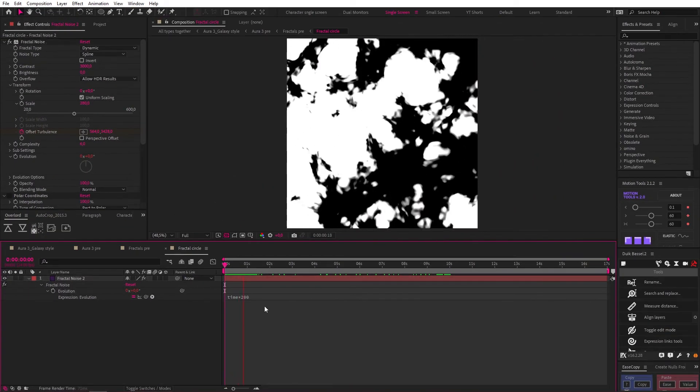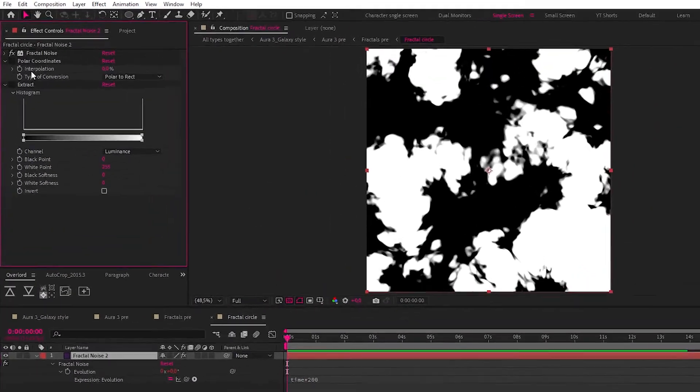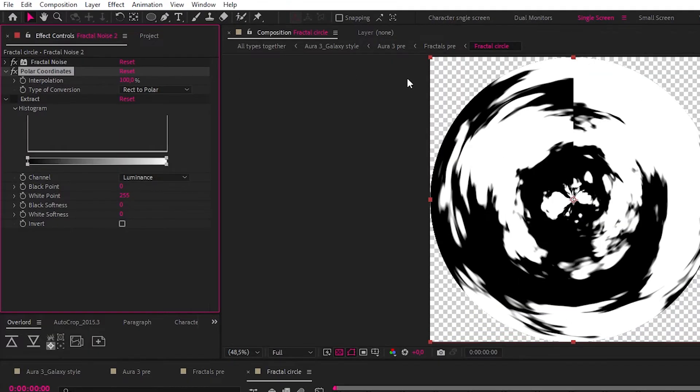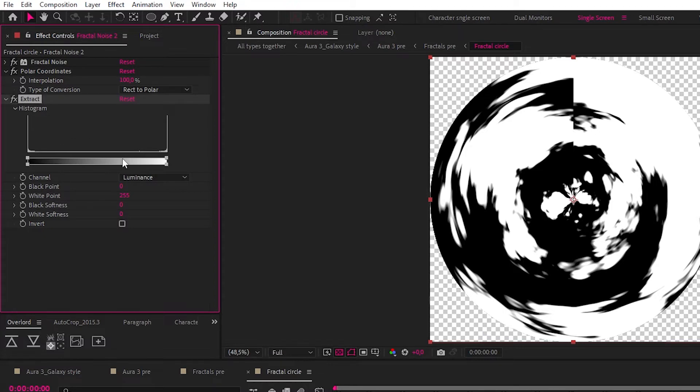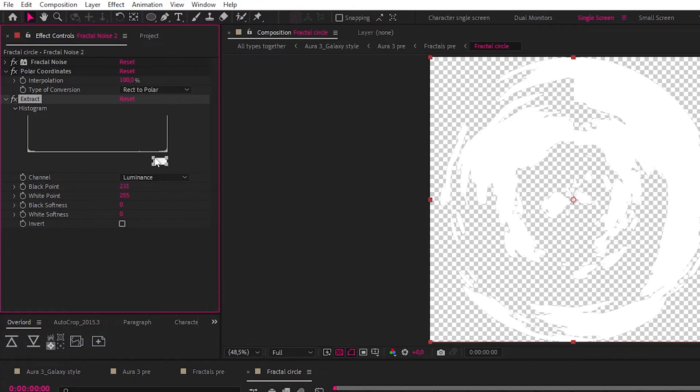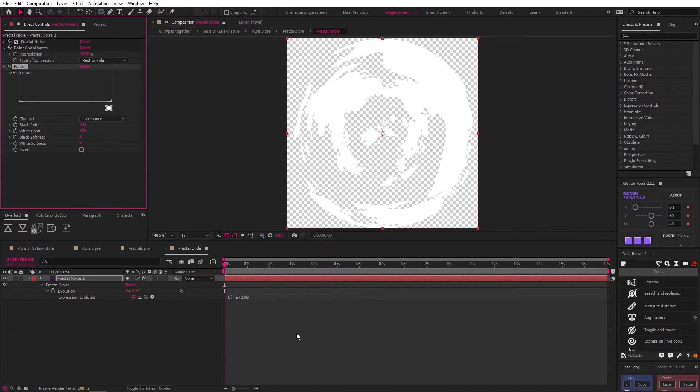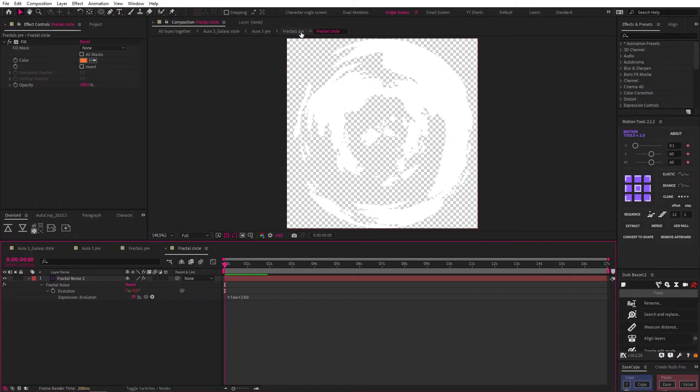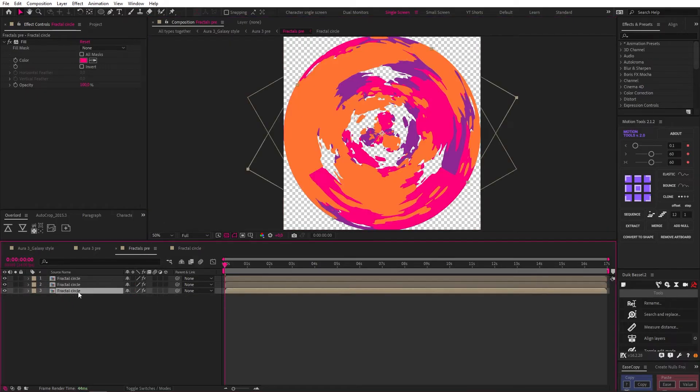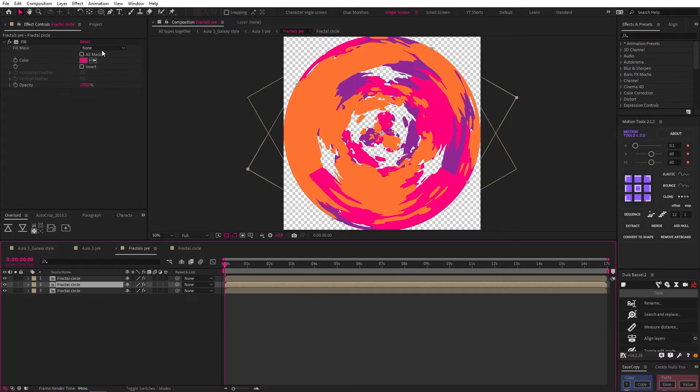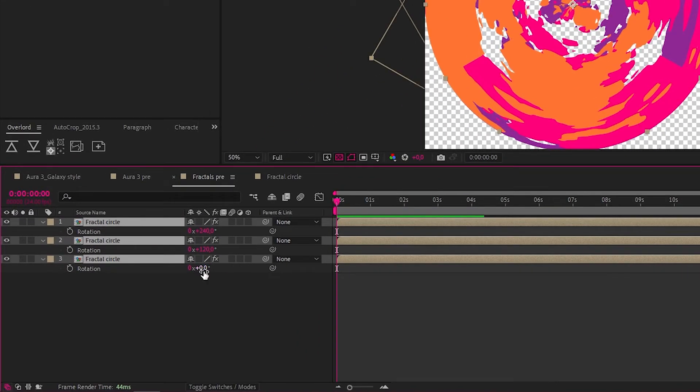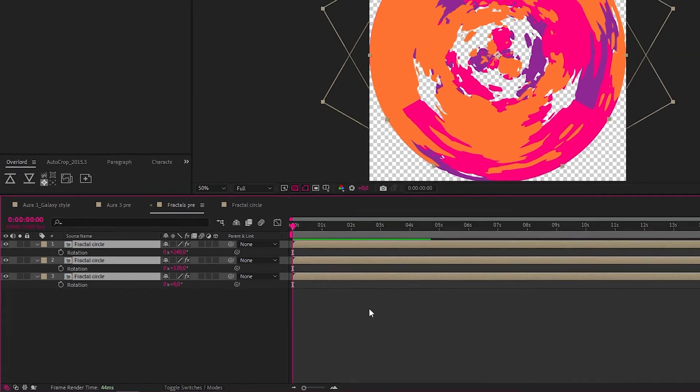And this is the result. Then I added a polar coordinates effect, changed rect to polar, and the interpolation to 100%. Now, to remove the black, I just added an extract effect, and dragged this side in. Then I pre-comped this solid, so let's go up to that comp, where I duplicated the fractal circle comp, three times, and added a fill to each one, to create three color variations.